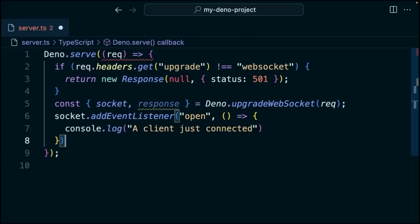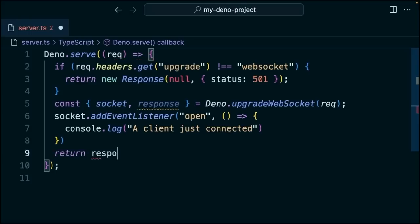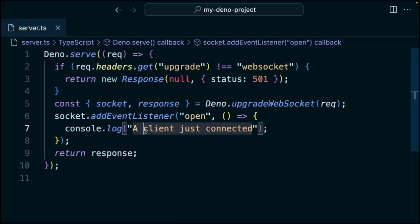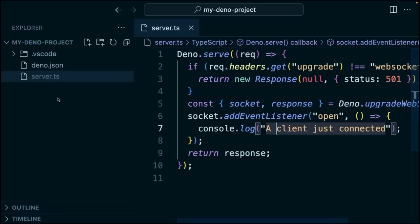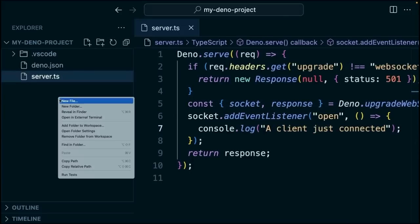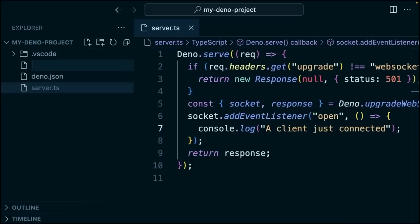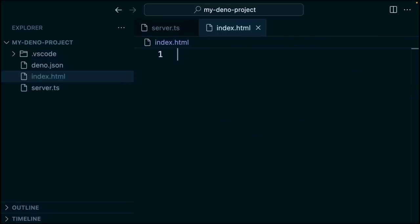And then outside of the event listener, but still inside of the Dino.serve, we'll say return response. So we're creating a server that only accepts these WebSocket connections. Now we need to create the client. So let's go ahead and create a client application here. We're going to create an index.html.